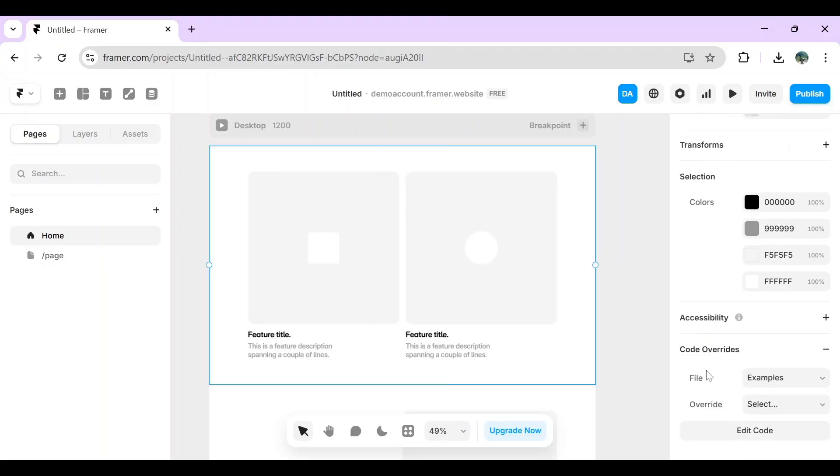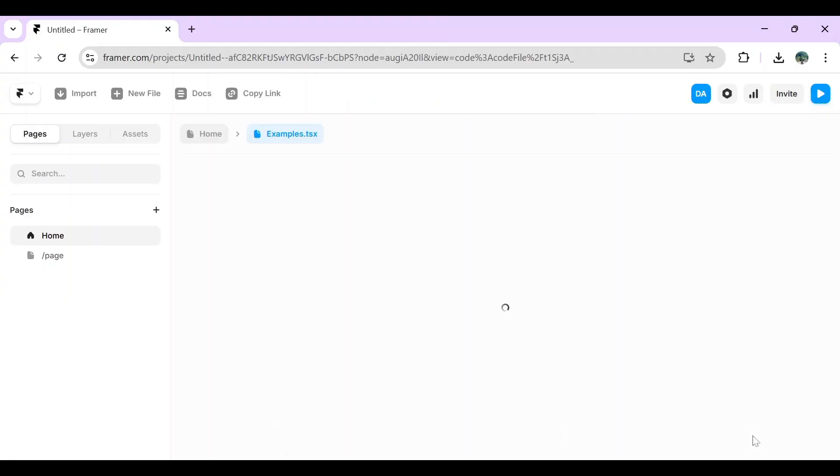From there, all you have to do is just scroll down. You can see the files and also the override. You can select whatever you want. But since we need the code, you have to click on edit code.